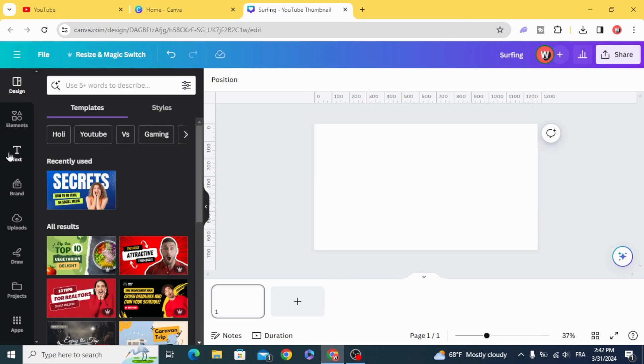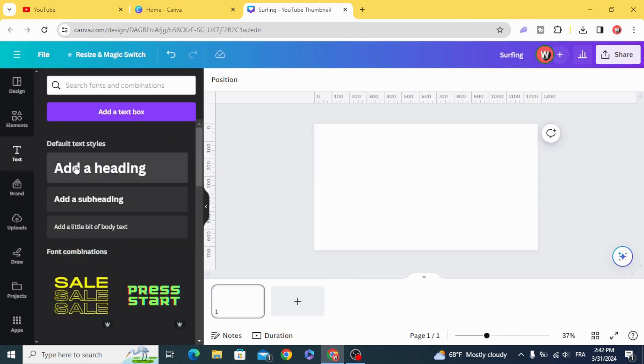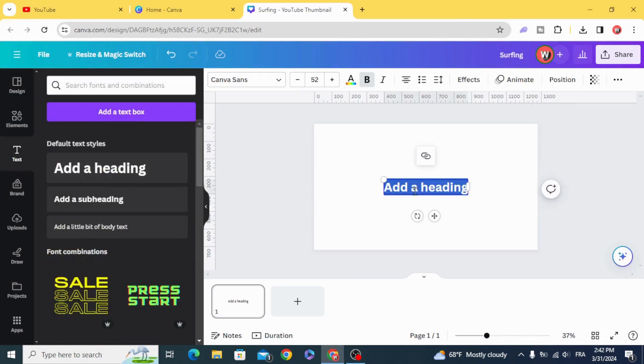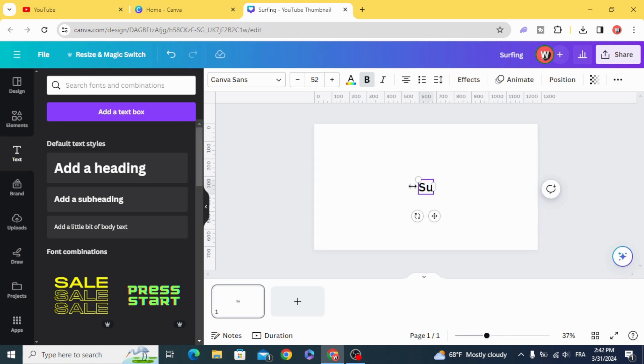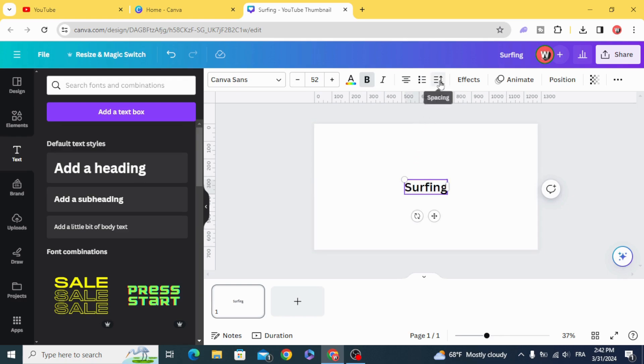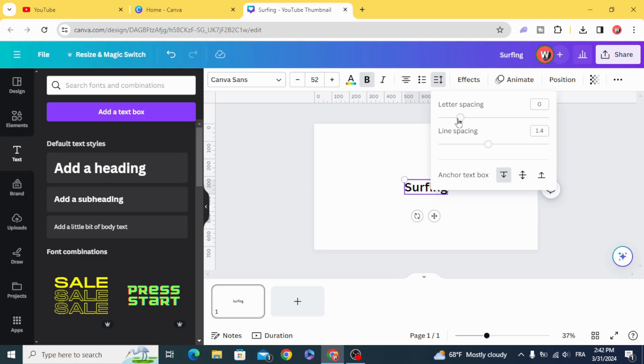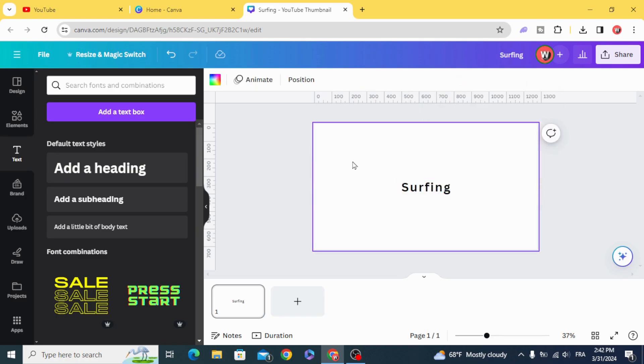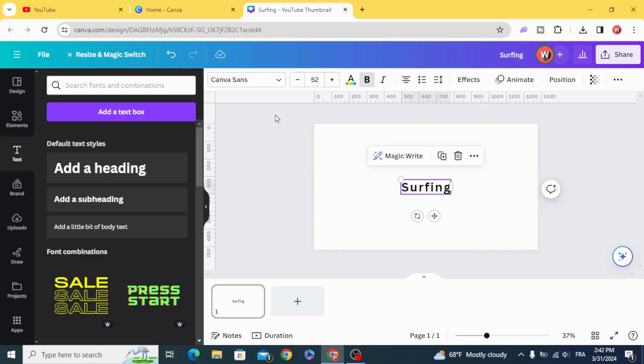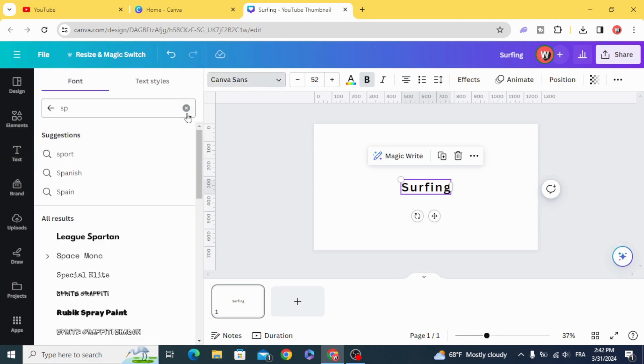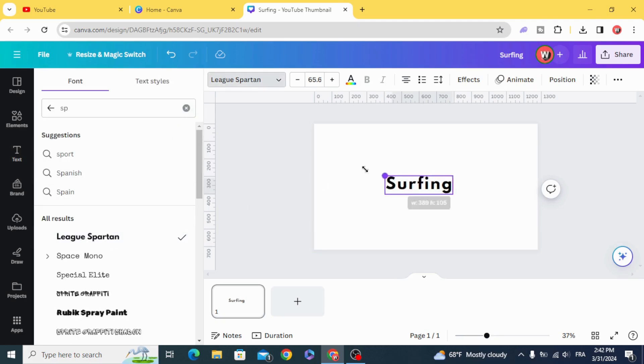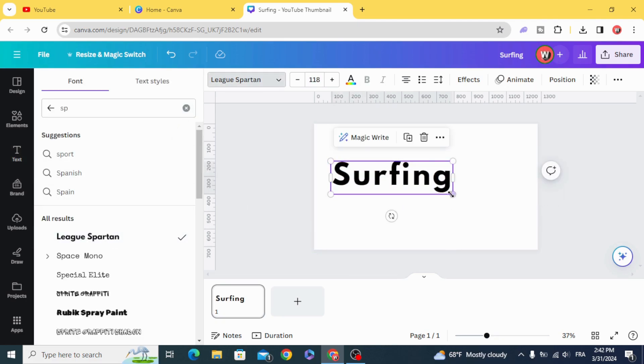First of all, go to Text and type your text. Go to Spacing and increase the letter spacing a little bit. And change the font, resize the text.